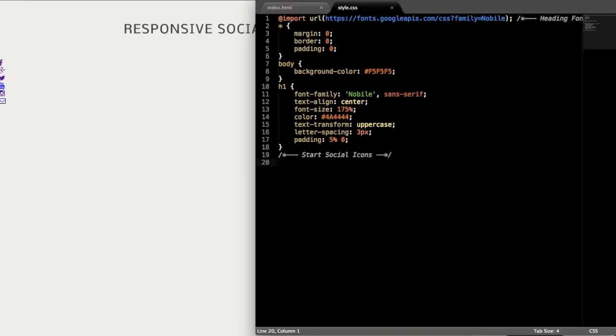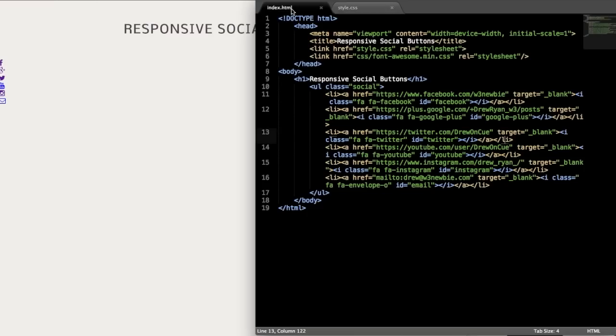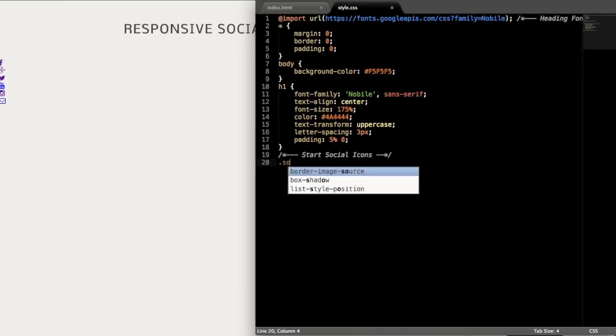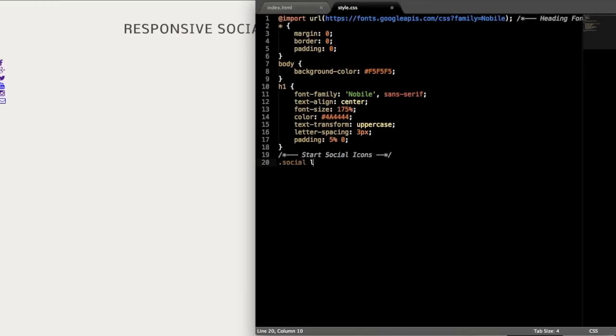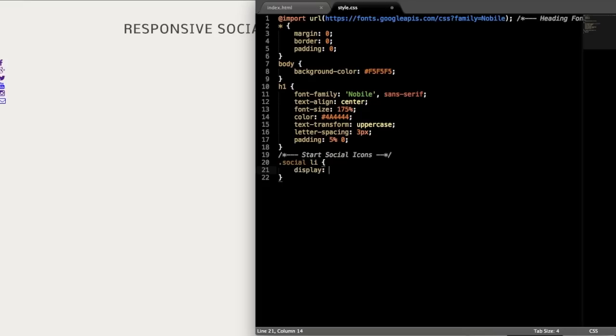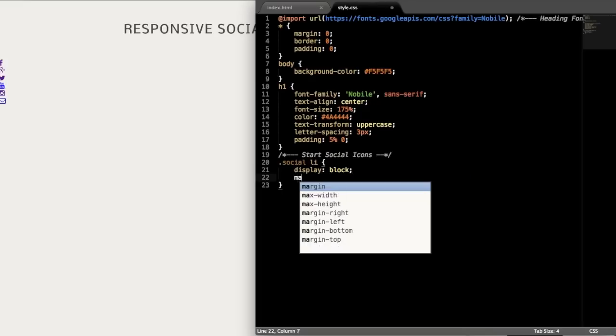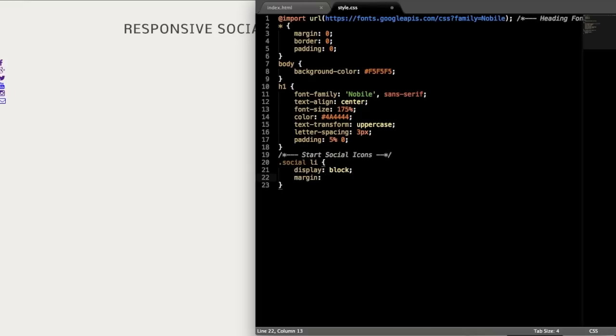Okay, so now let's go ahead and get started with the first style here following what I already included in the starter files. So that's going to be the social class. So just write .social for the social class and then li for the list item. And then what we're going to do is tell that to display block next to one another.